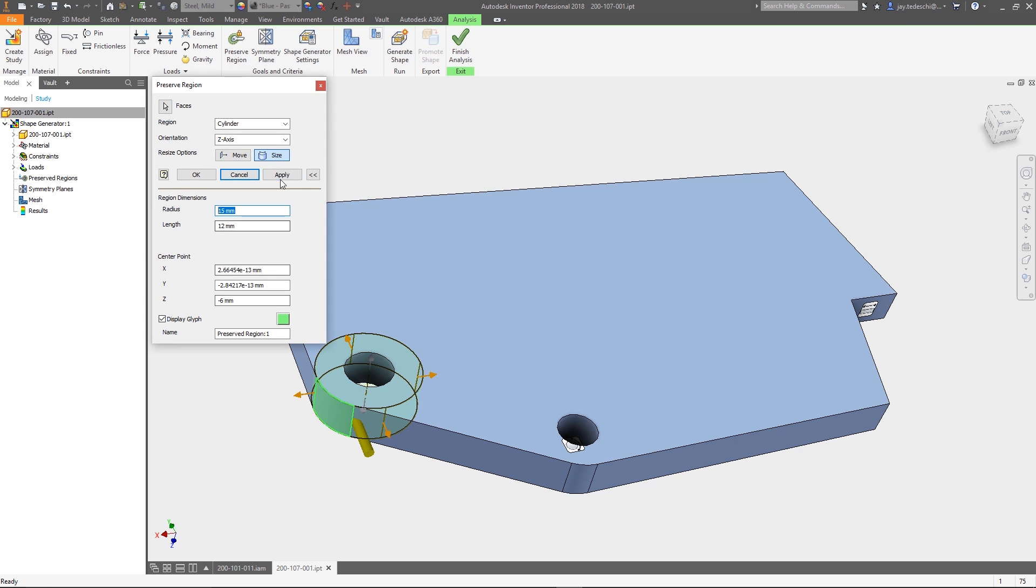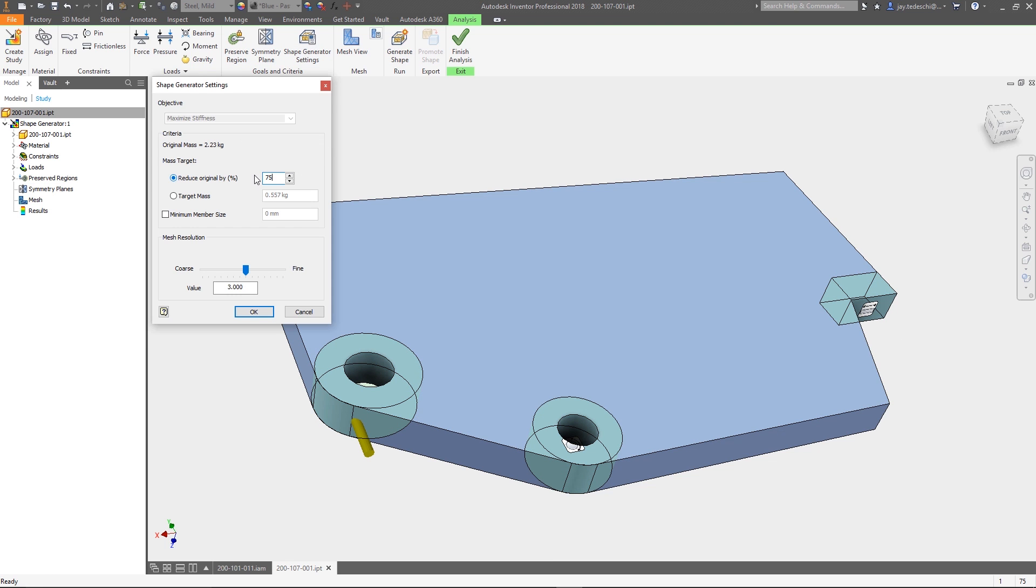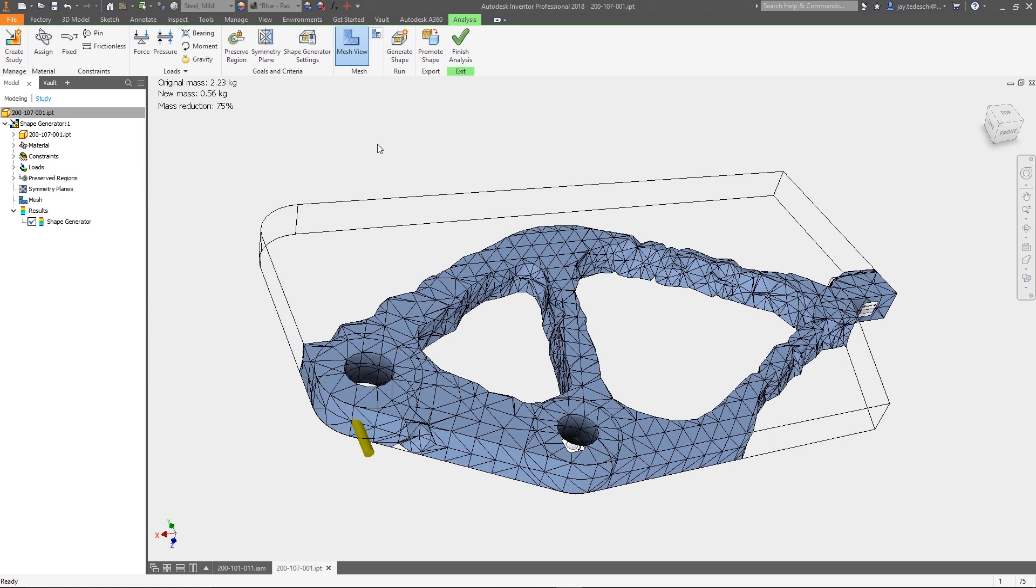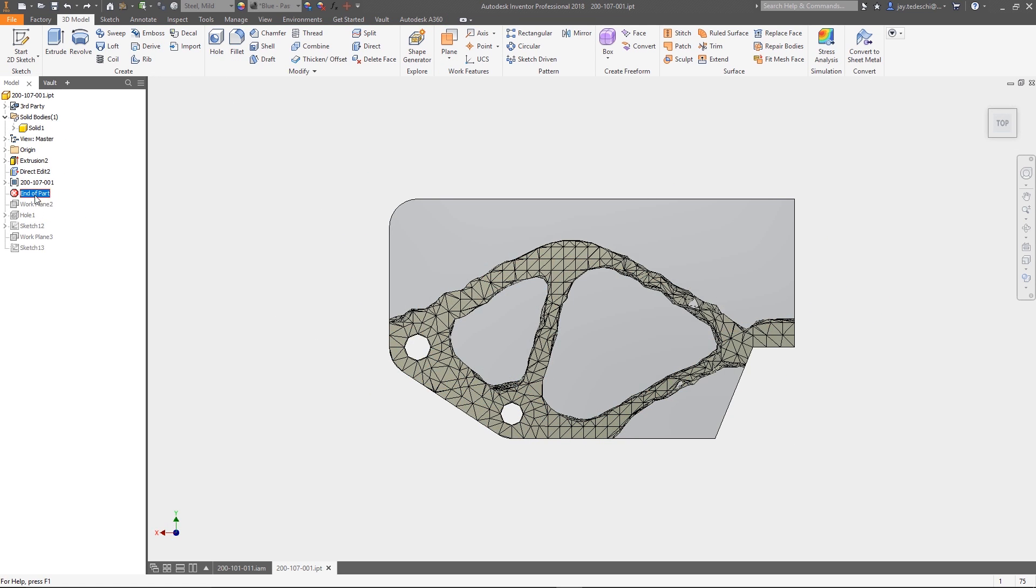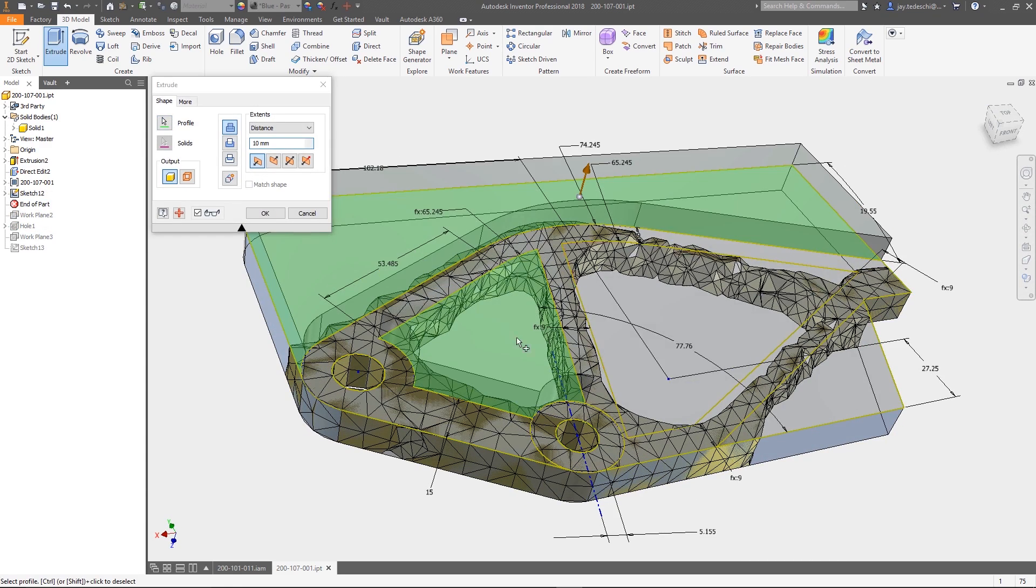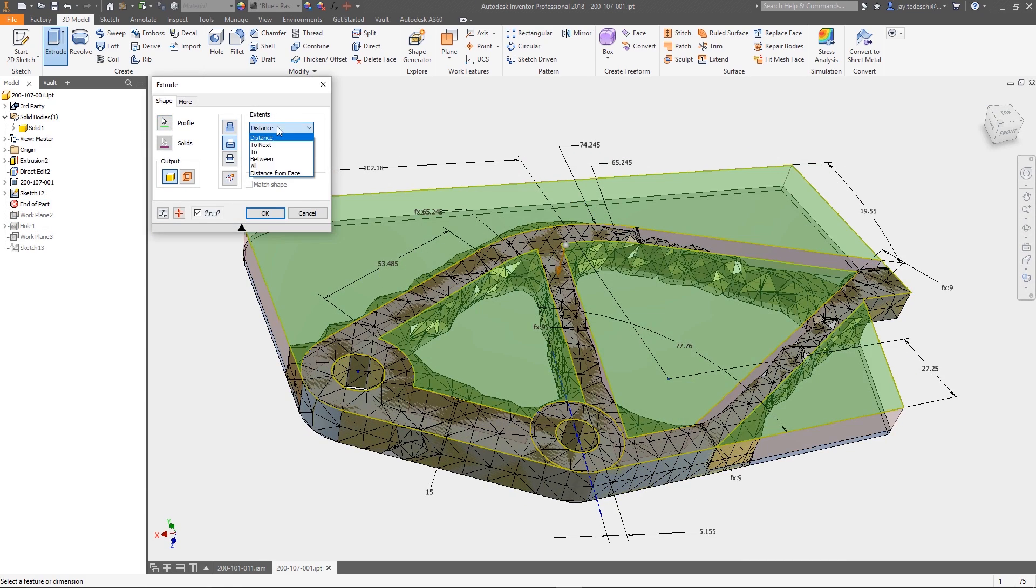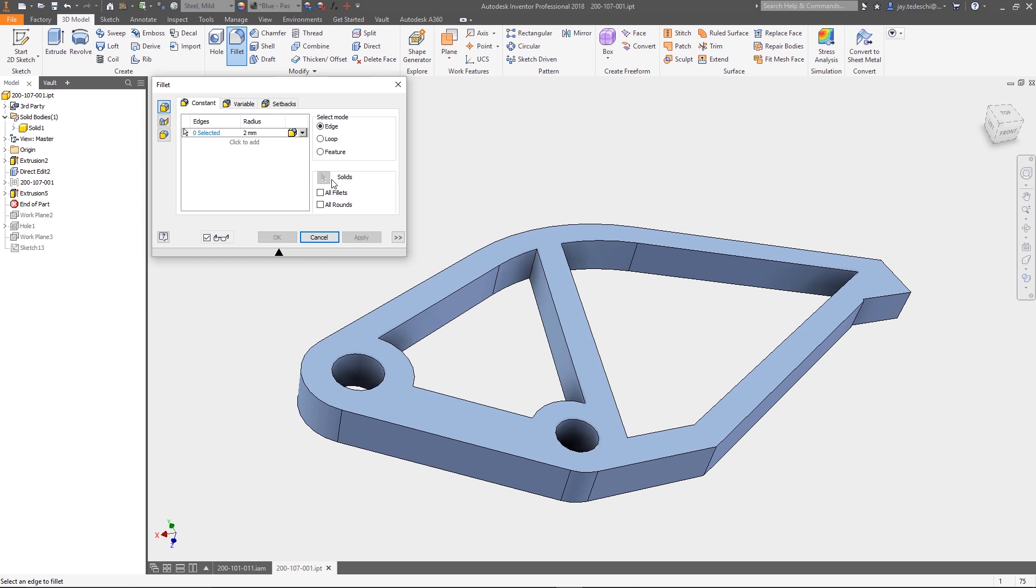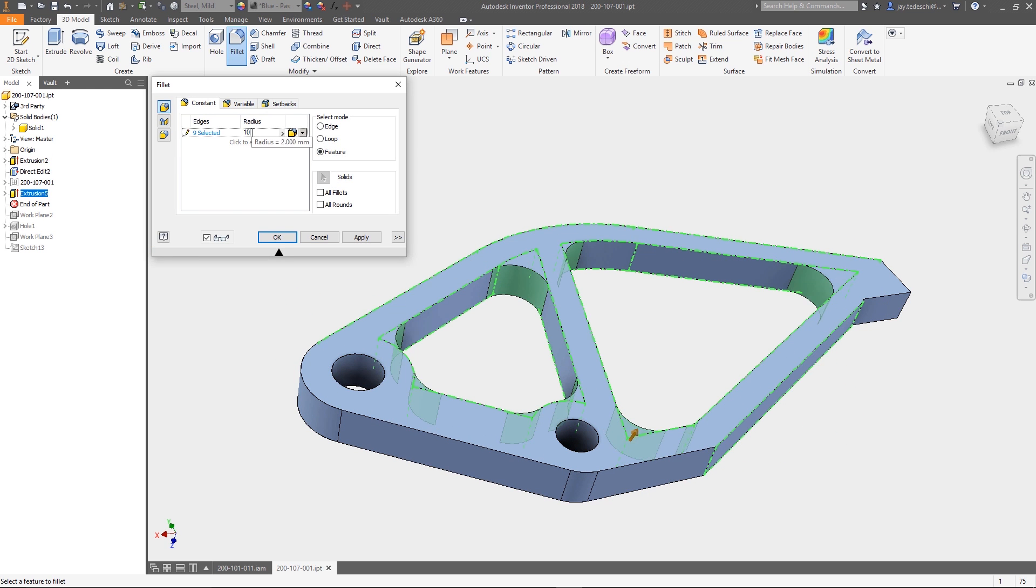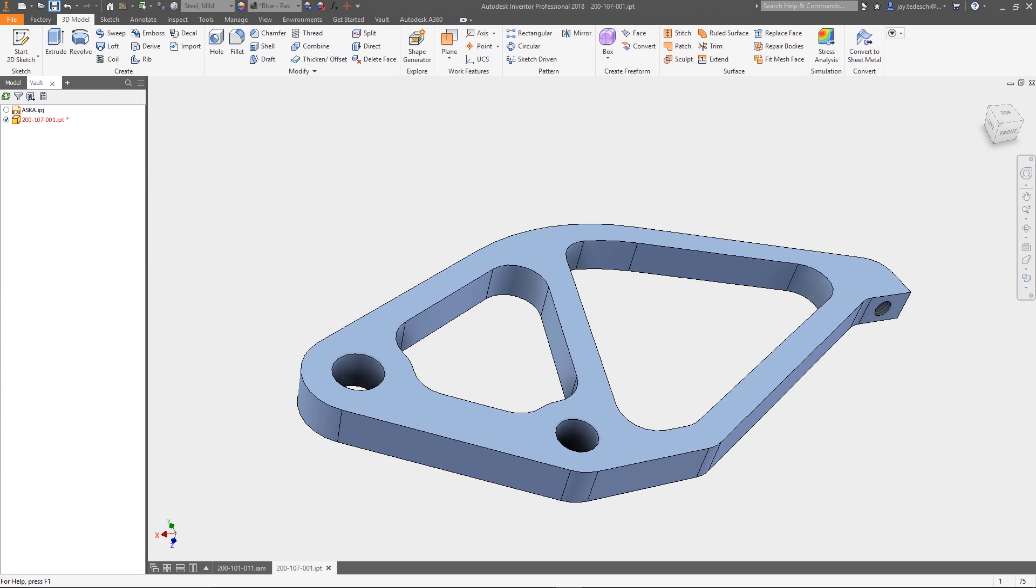With shape optimization, rather than iterating on revision after revision, you can predict what areas of the design are critical to the functional requirements of the part and which material can be removed and still function to specification. Ultimately, this can help you maximize performance of your components with the minimum amount of weight.